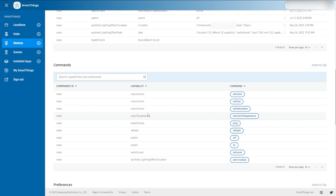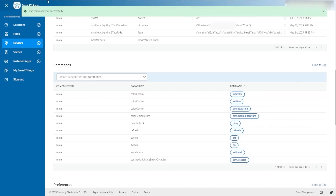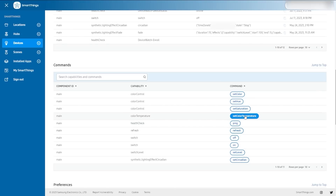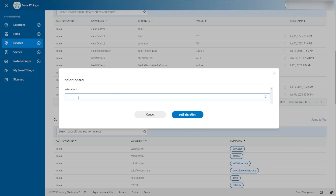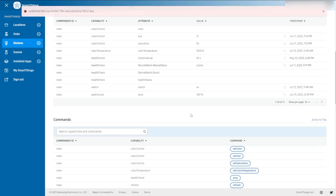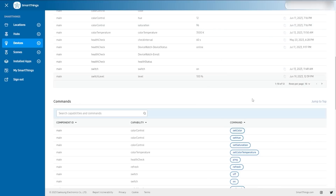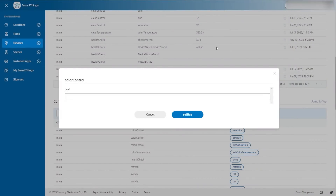Down here are commands you can execute with your device — this is an A19 bulb. I can hit 'on' and it says 'ran command on successfully,' so I just turned that on. My kids downstairs where this bulb is — that light was turning on and off, that'll be fun for me. You can also ping to test the health of this bulb. Each one of these things has a different format — here's the saturation, currently set at 96. If I tried to put in a thousand, it says 'this value should be 100 or less,' so that's telling me the format I can use. Here's the hue — right now it's at hue 12.